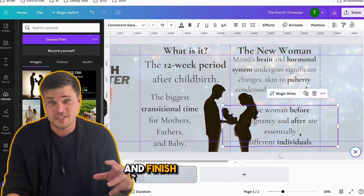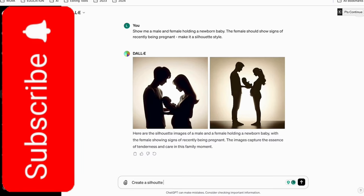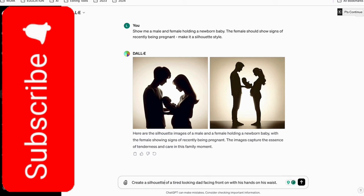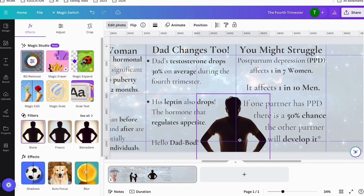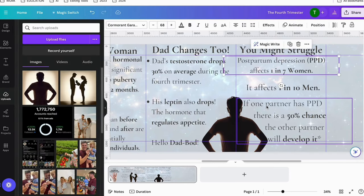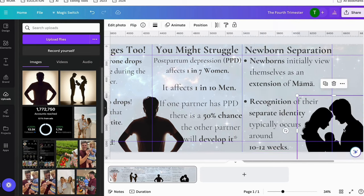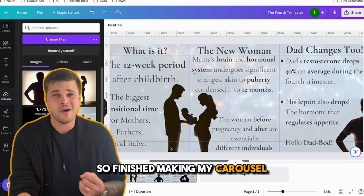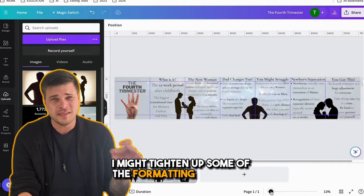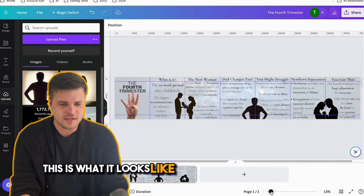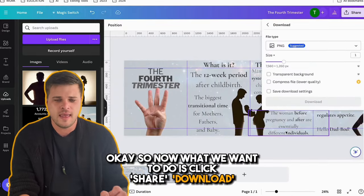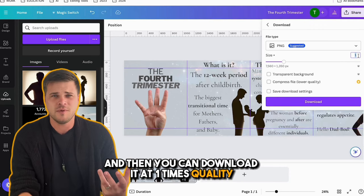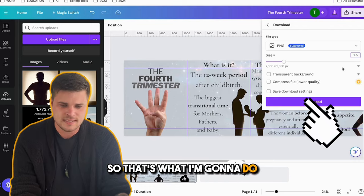I'm going to do a speed run and finish designing it. So I've finished making my carousel — I'm pretty happy with it. I might tighten up some of the formatting a little bit, but overall pretty stoked. This is what it looks like across the different slides. Now I click Share, Download, and I prefer downloading at 1.5x quality, so that's what I'm going to do.